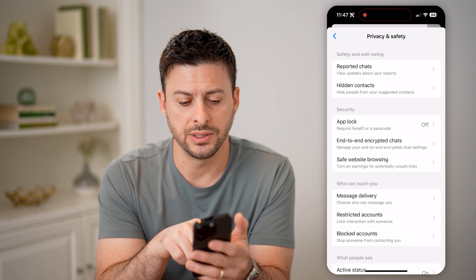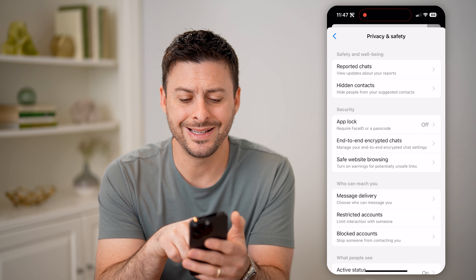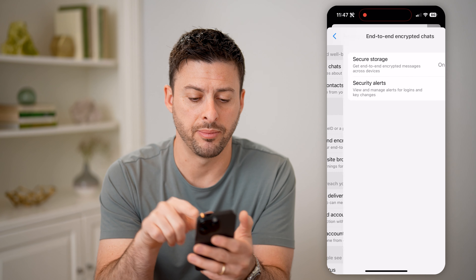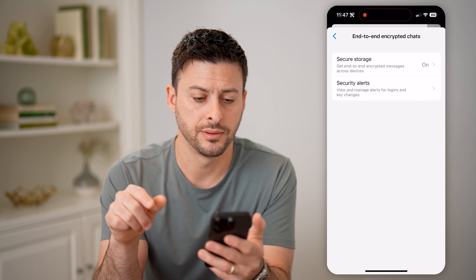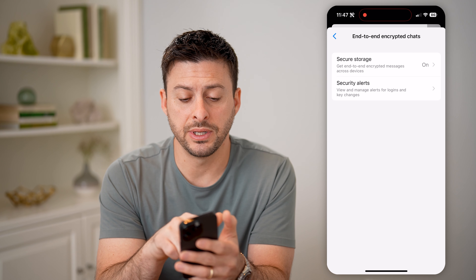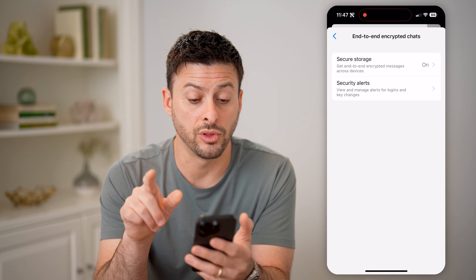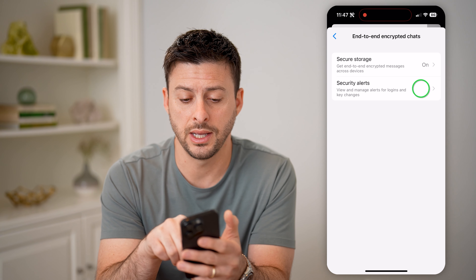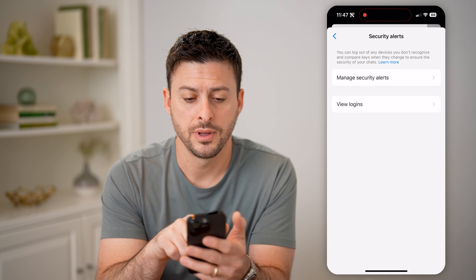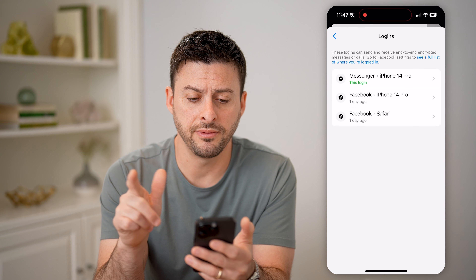And now you can see midway down under security is End to End Encrypted Chats. Let's tap on that. And you'll be able to see security alerts — view and manage alerts for logins — and tap on that. And now at the very bottom, tap on View Logins.